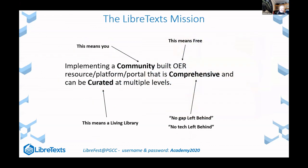Let me end with what I started — our mission. We're implementing a community-built OER research platform that is comprehensive and curated at multiple levels. The key point is to get as many people involved as possible to build, create, and distribute content effectively, and that's one of the goals of LibreFest itself.